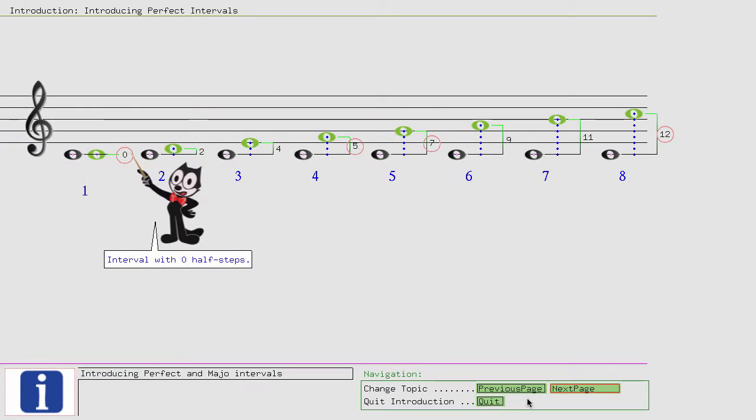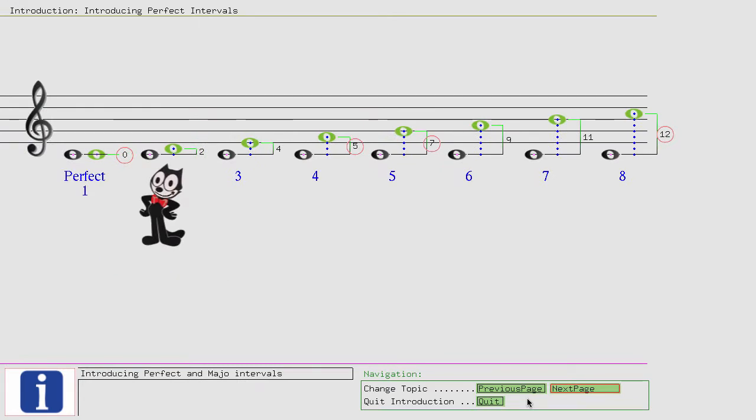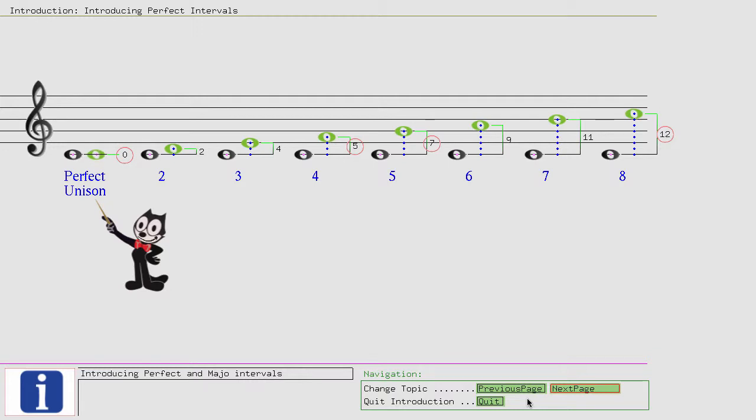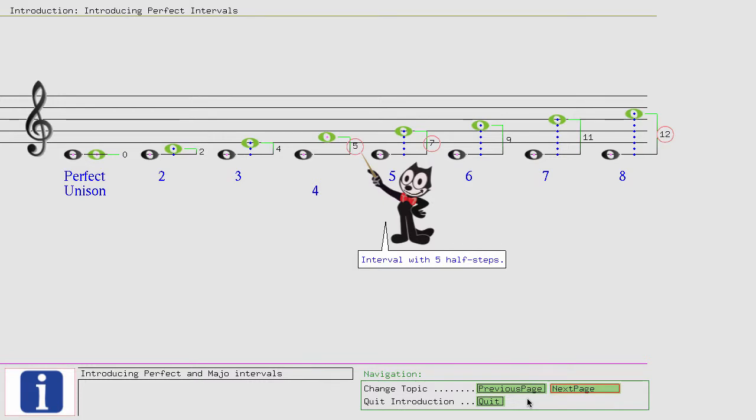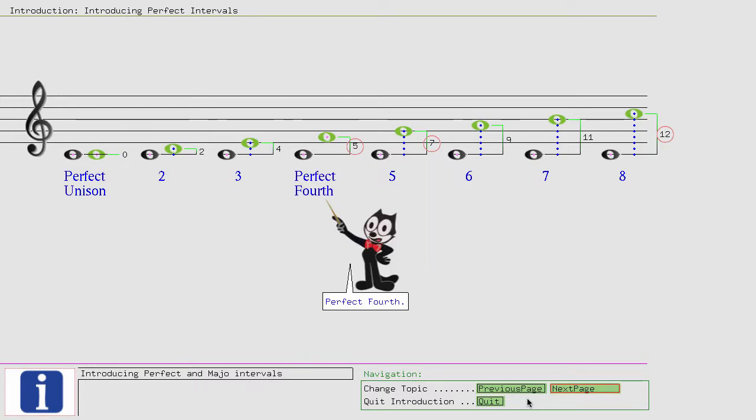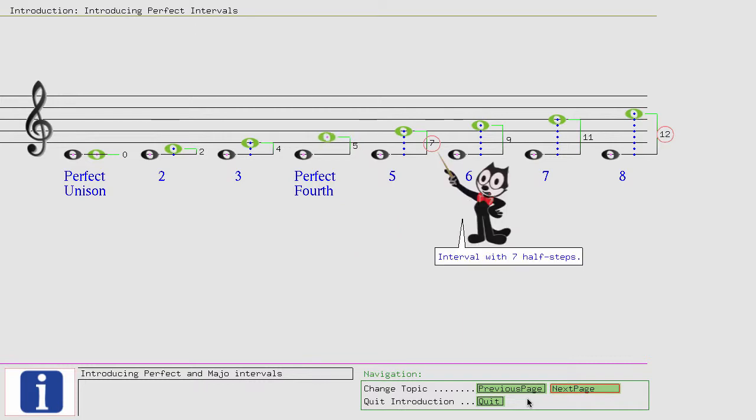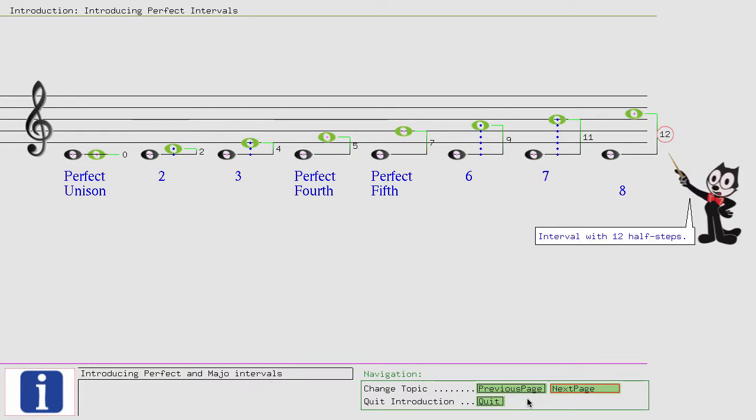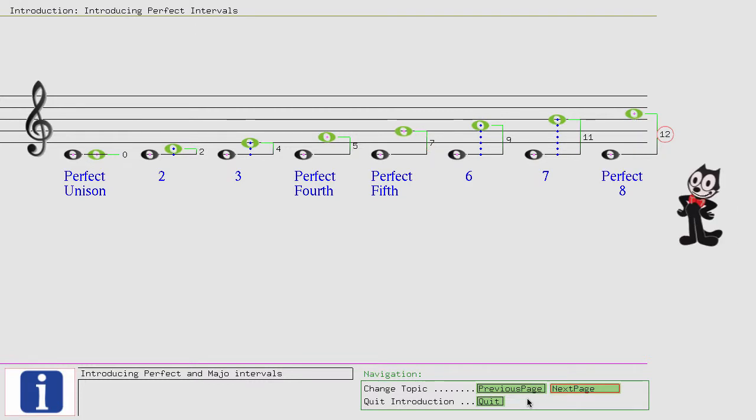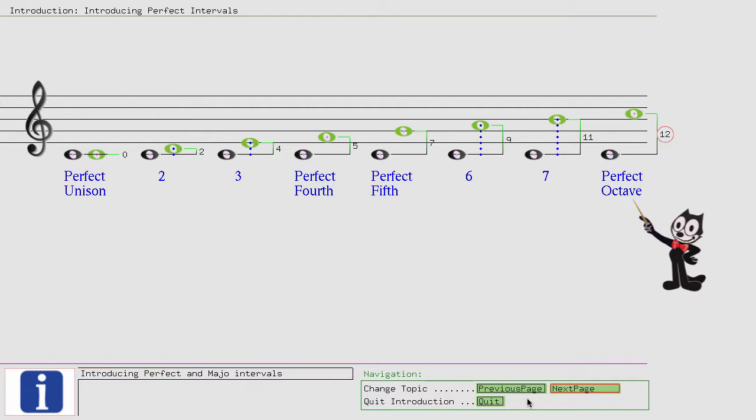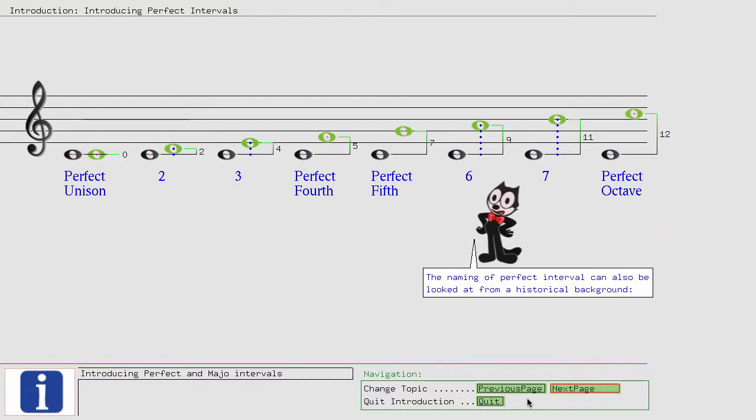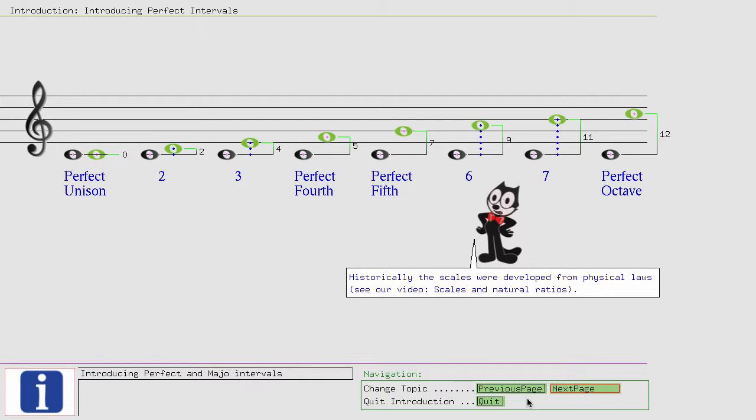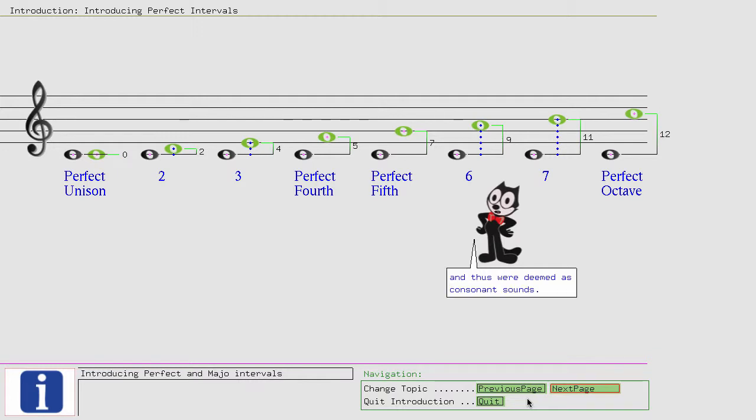Interval with 0 half steps: perfect unison. Interval with 5 half steps: perfect 4th. Interval with 7 half steps: perfect 5th. Interval with 12 half steps: perfect octave. The naming of perfect intervals can also be looked at from a historical background. Historically, the scales were developed from physical laws. See our video: Scales and Natural Ratios. The perfect octave, perfect 4th, and perfect 5th are very strong overtones of their fundamental and thus were deemed as consonant sounds.